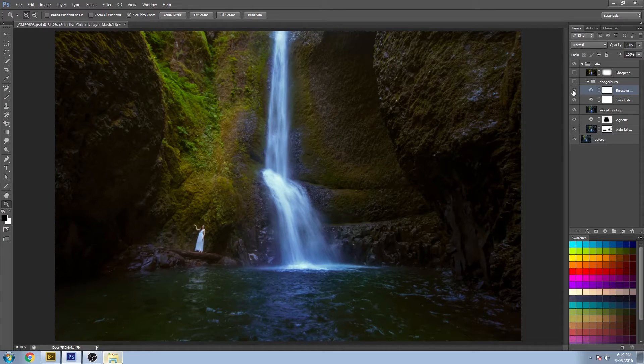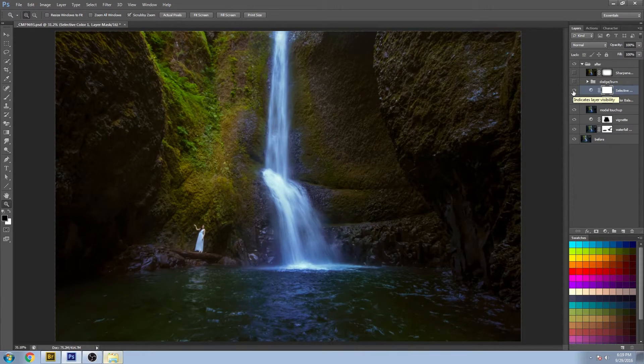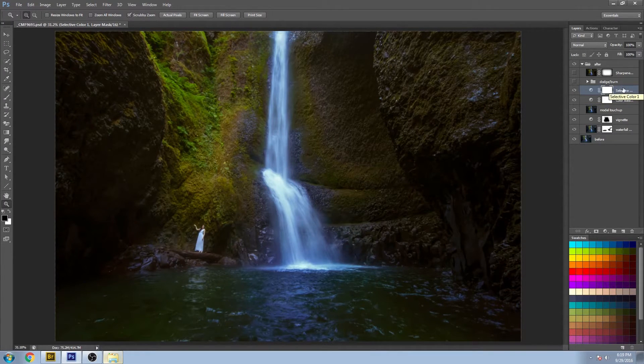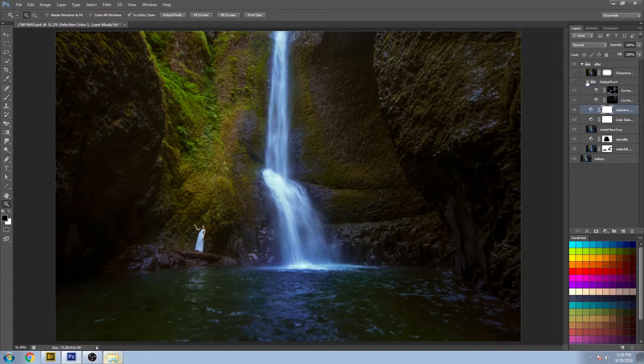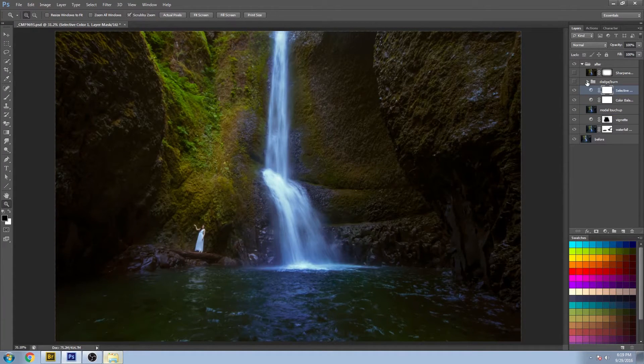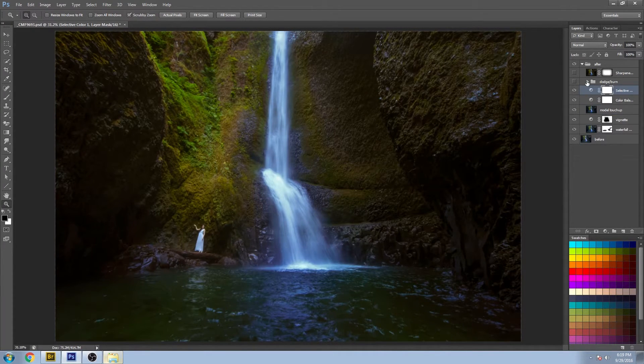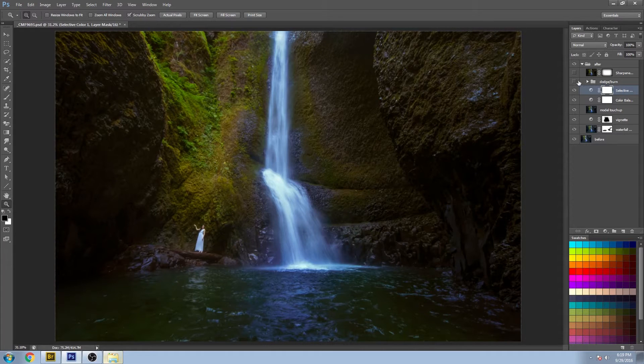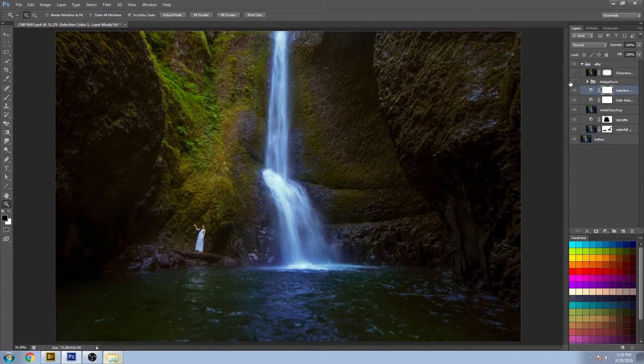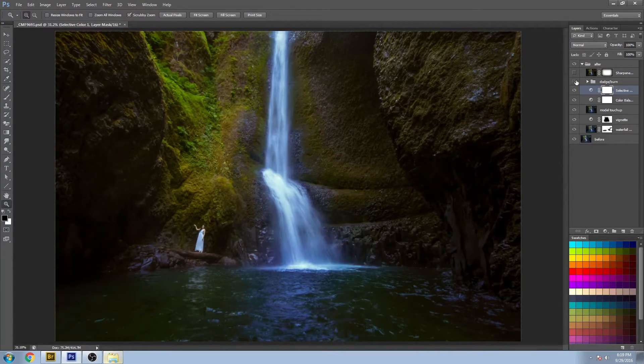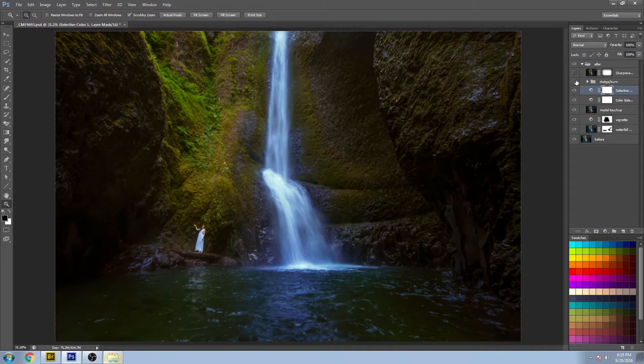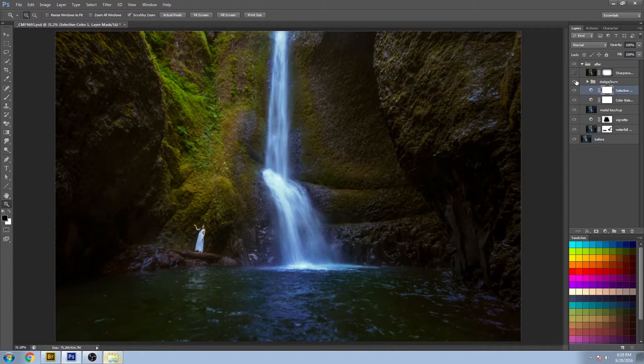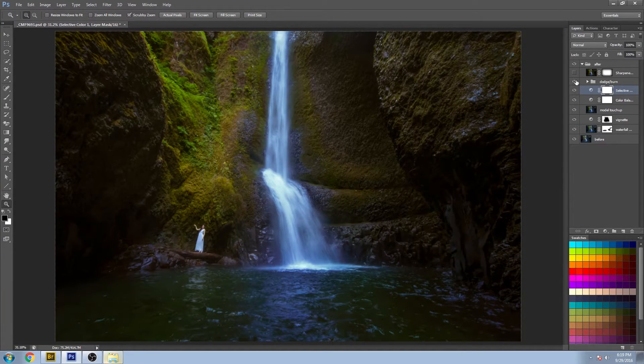And the next step is some dodge and burn. Now a lot of people use this for portraits, but it works extremely well for landscapes as well.